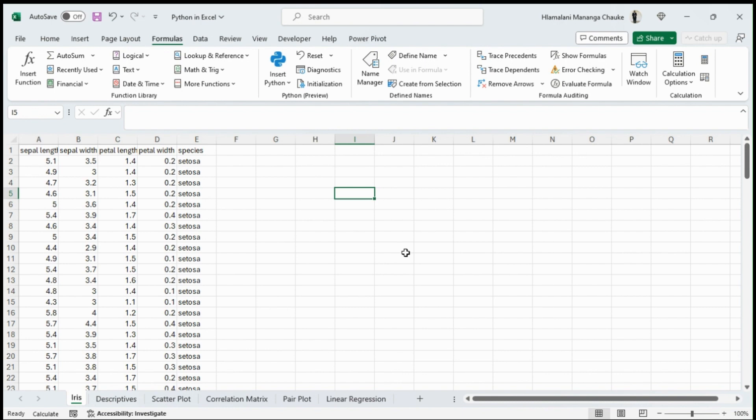If you have been both an Excel user and a Python user, then having these two things in one place is definitely good news. In this tutorial, I'll be taking you through how you will be using Python in Excel.